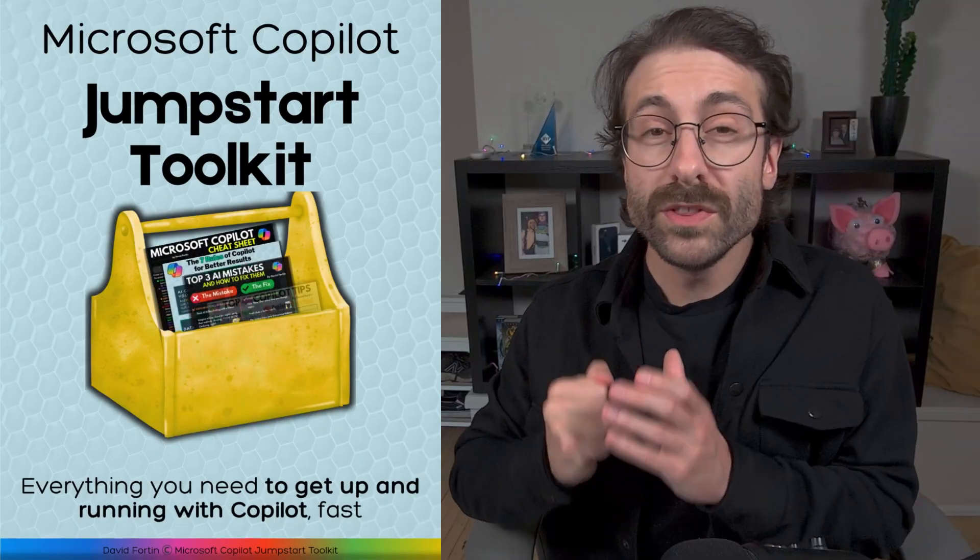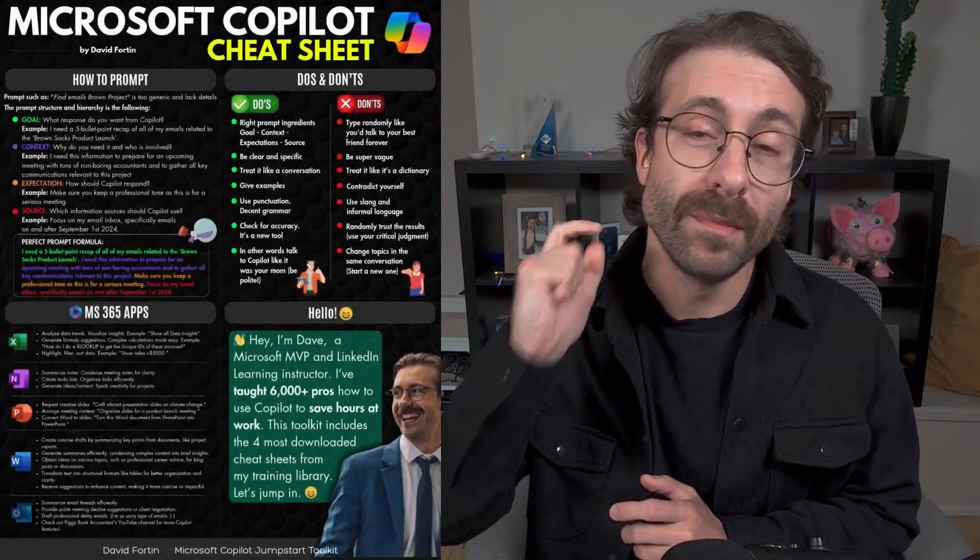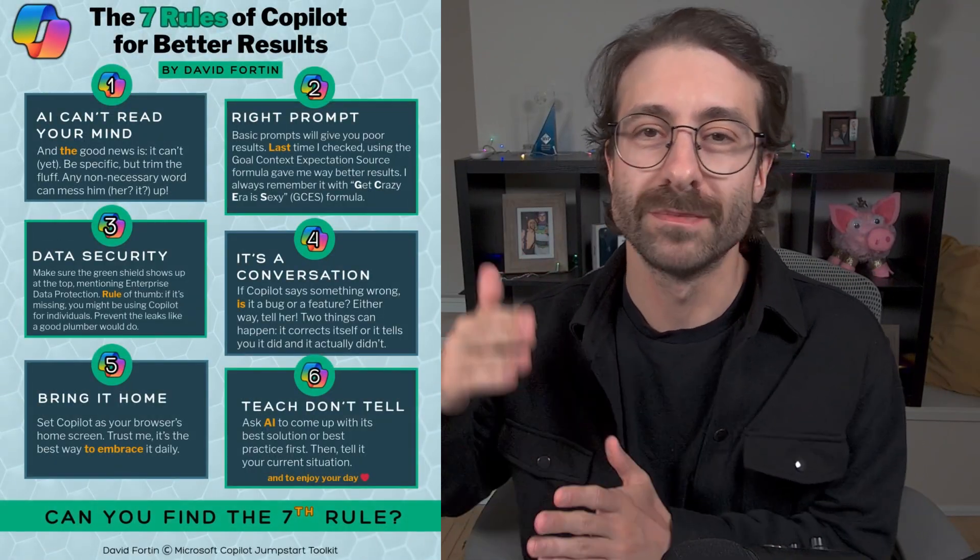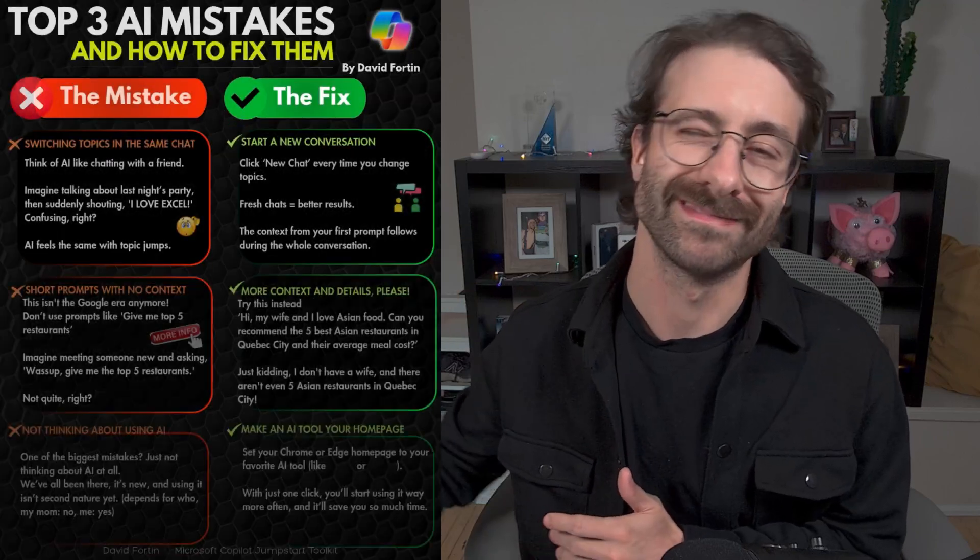If you want all of my best Copilot tips in one place, download my free Copilot jumpstart toolkit. Catch you soon.